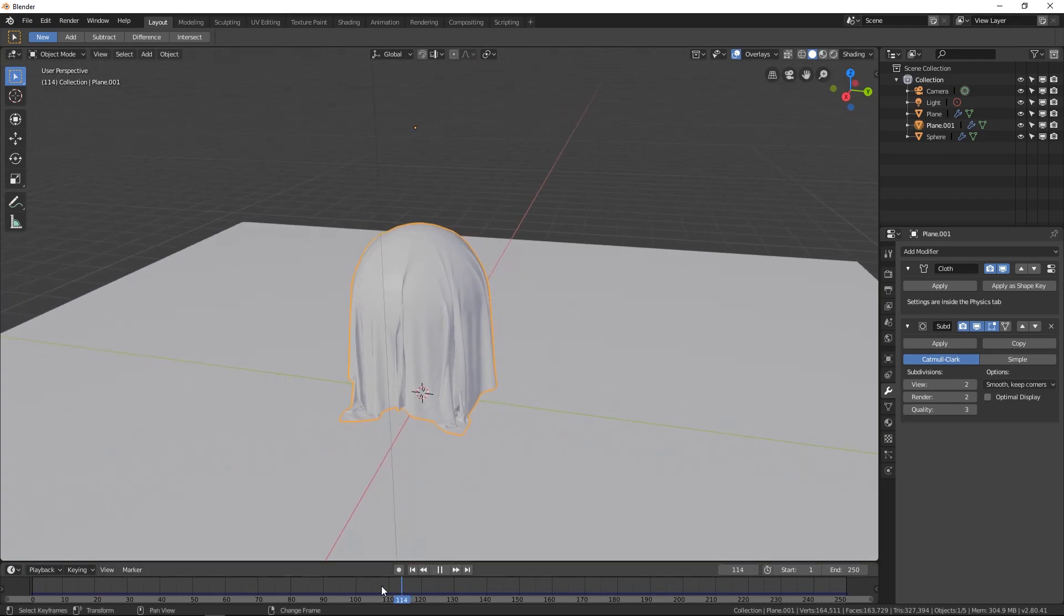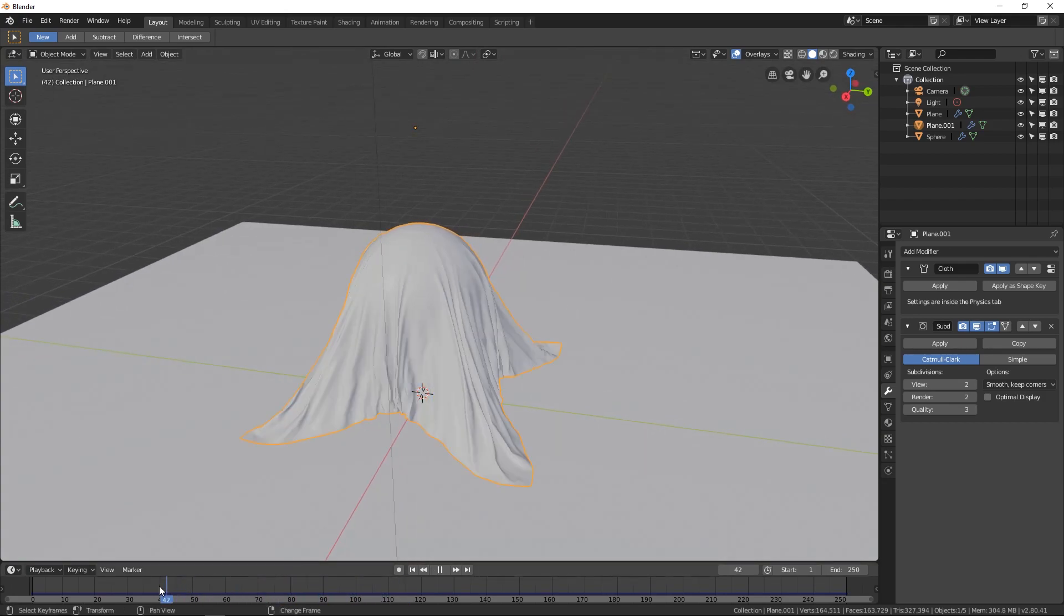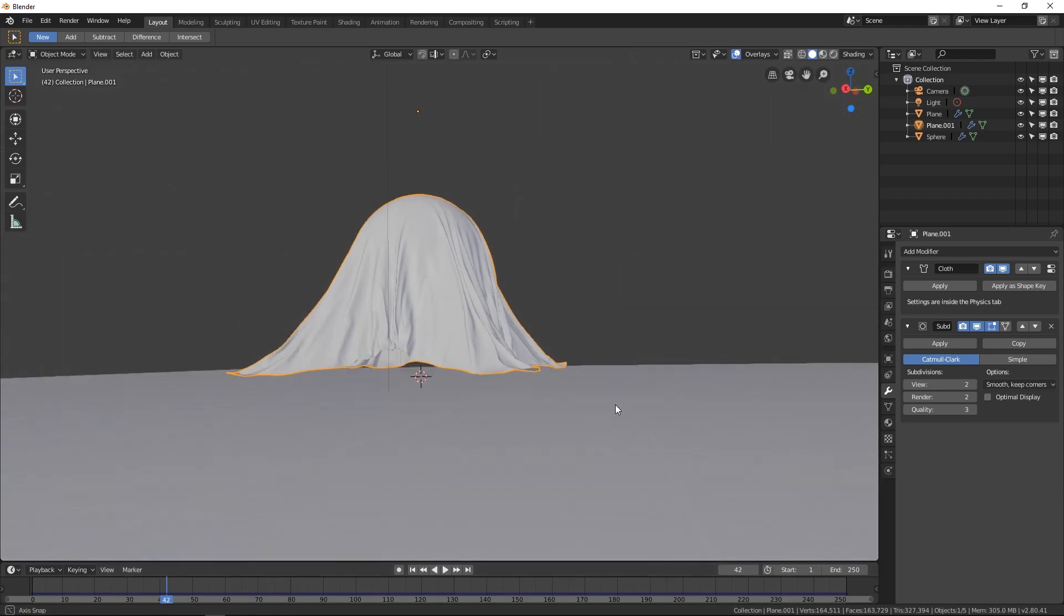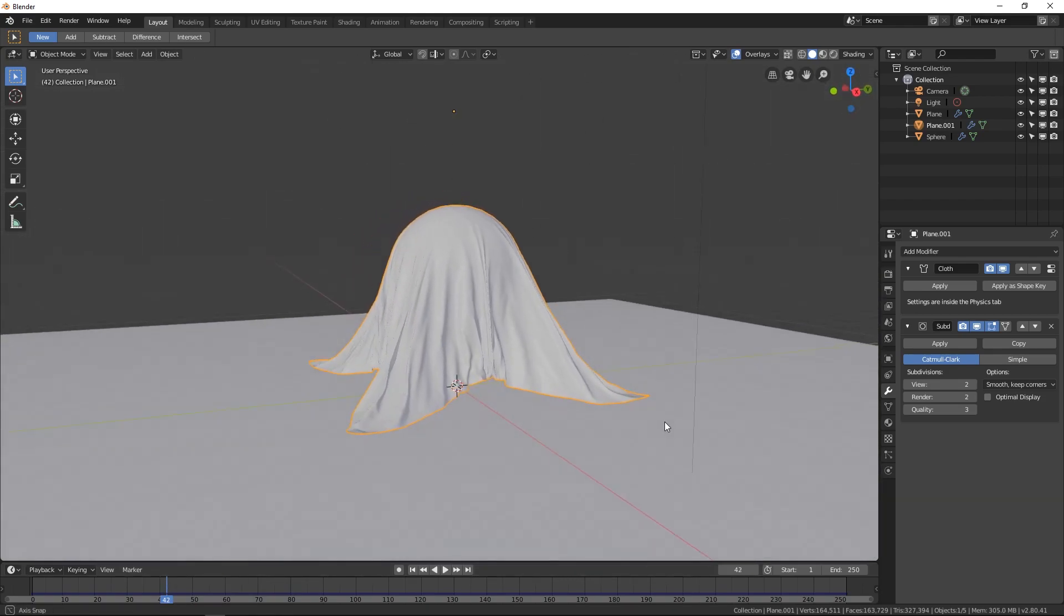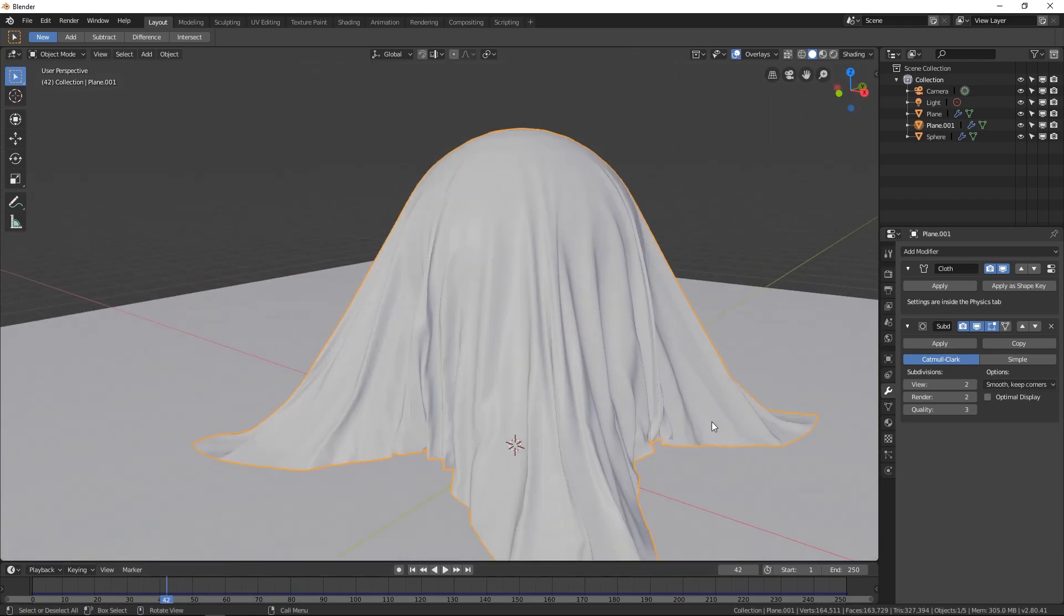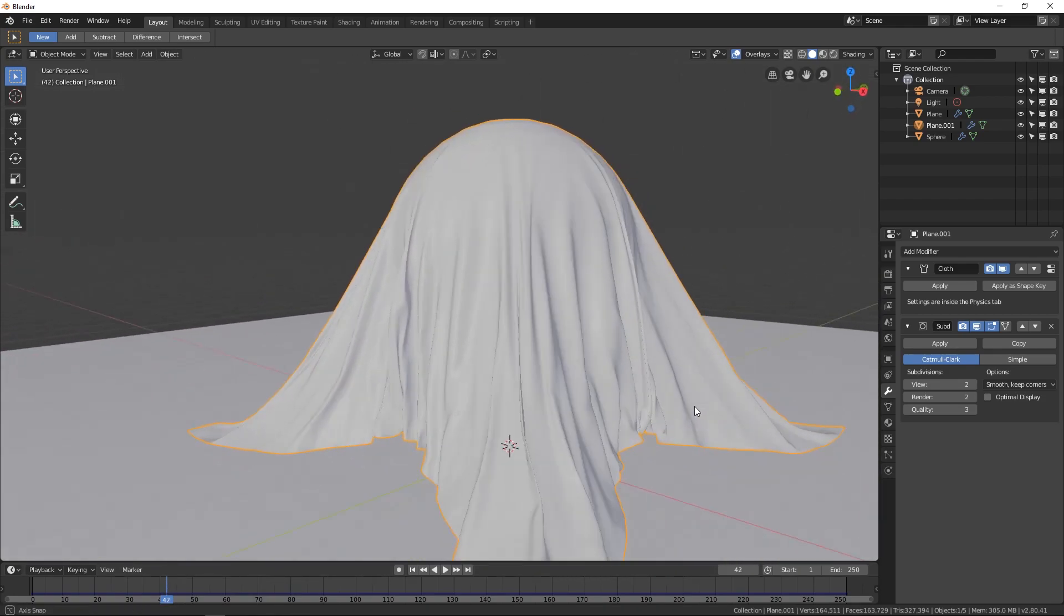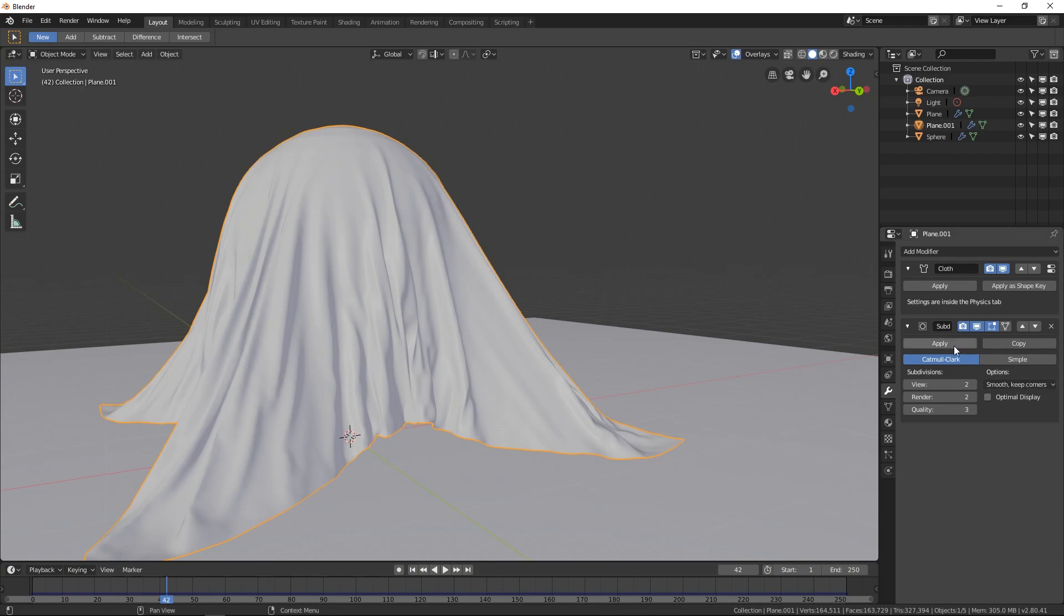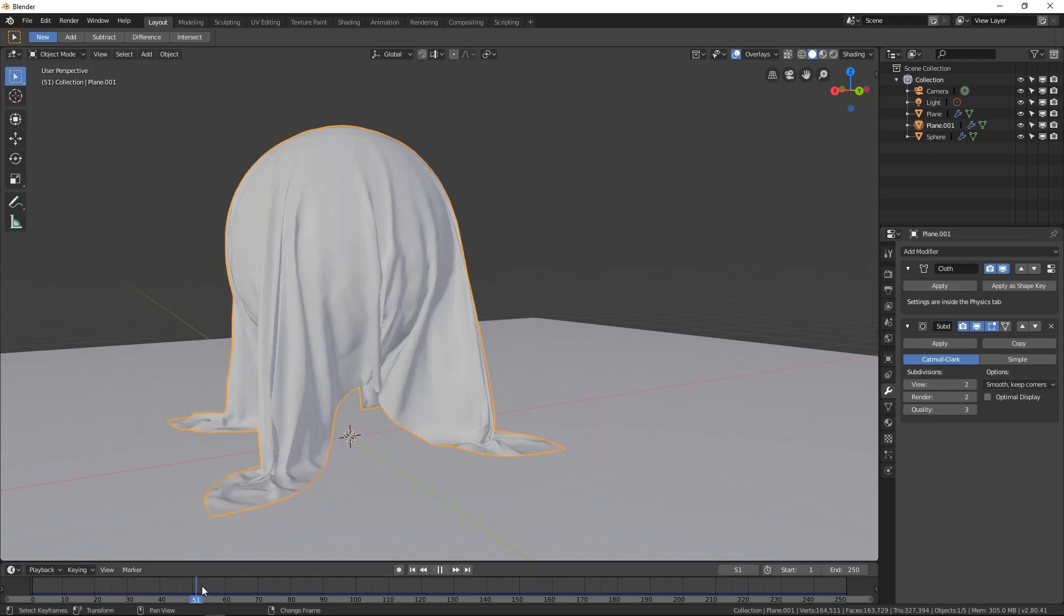So now we have a silk-like material that we have just subdivided afterwards and it still looks pretty good. So really you just need to get as many vertices beforehand to get the physics engine to cooperate. And then afterwards you can use more modifiers on your object.